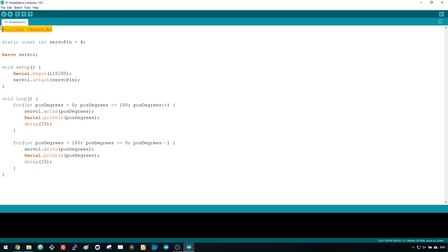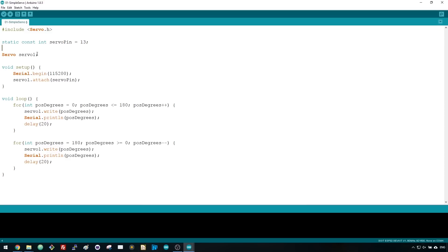First, you need to include the servo library. Then you need to assign a PWM signal to your servo motor. For our tests, we'll be using GPIO 13, so change this variable from 4 to 13. Next, you need to create a servo object. In this case, it's called servo1.